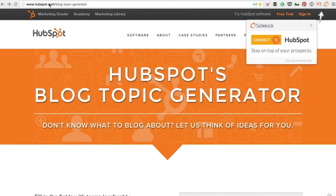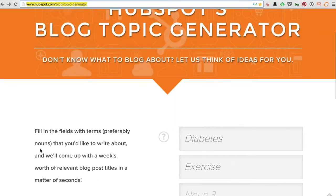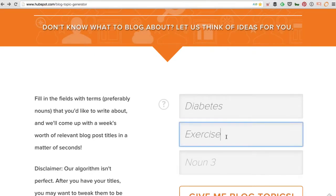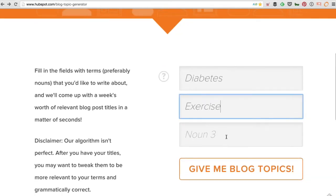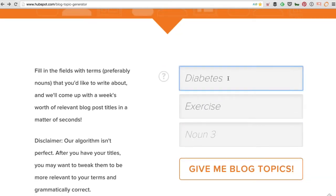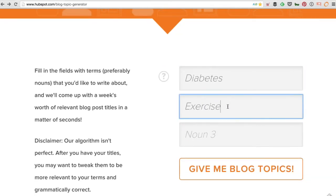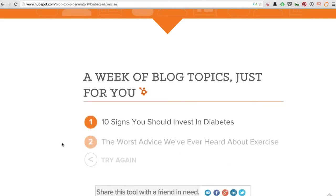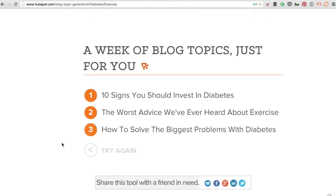The first tool is HubSpot's Blog Topic Generator. The great thing about this is that you can go here and just type in two or three nouns. In this case, I'm typing in 'diabetes' and 'exercise.' I click on Give Me Blog Topics, and we get a whole bunch of ideas.